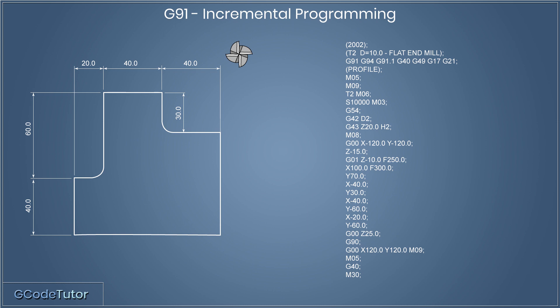So now that we've come to the end of our program, the only thing left to do is tell the machine this is the end. So M30 tells the machine our program is finished, and to rewind it back to the start, ready to run our next component.